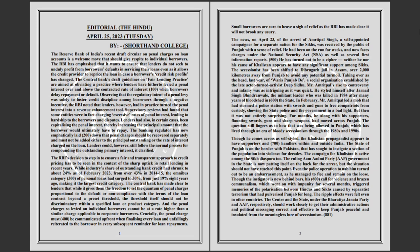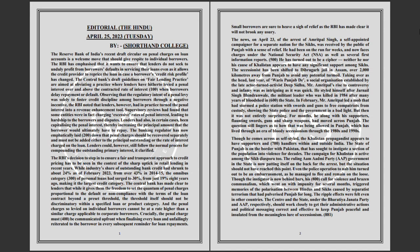Taking over as the head last year of Waris Punjab De, a social organization established by the late actor-turned-activist Deep Sidhu, Mr. Amritpal's rise to controversy and infamy was as intriguing as it was quick. He styled himself after the militant leader who was killed in 1984 after many years of bloodshed in the state.